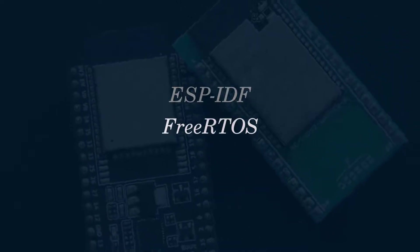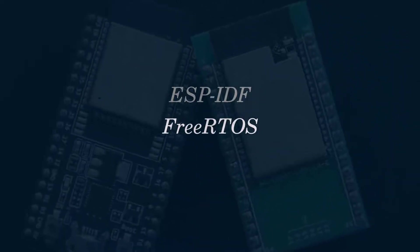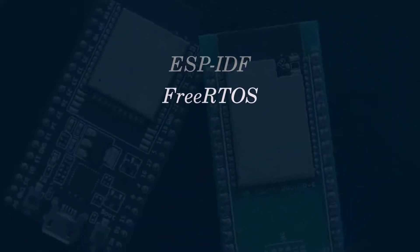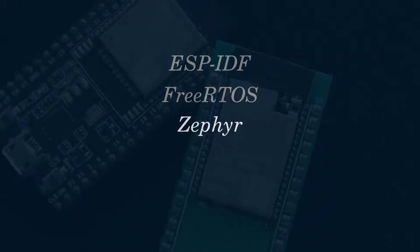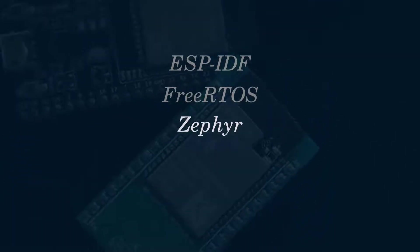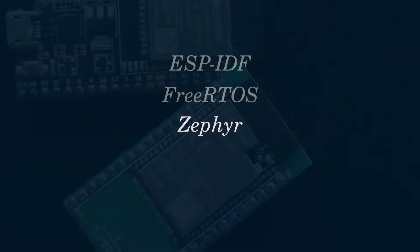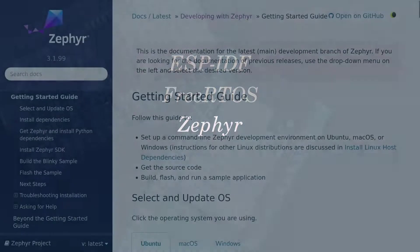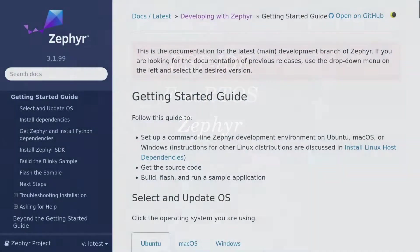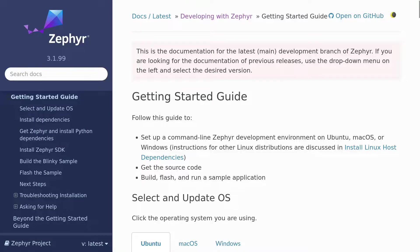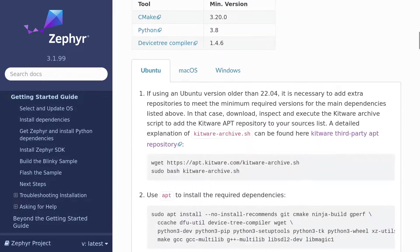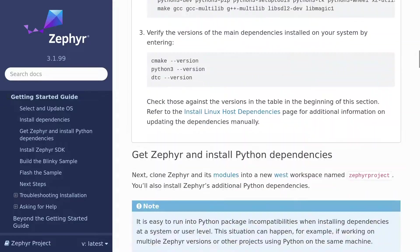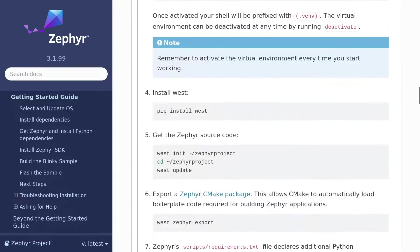However, in this tutorial series we'll use the Zephyr real-time operating system and SDK to program the firmware for the ESP32. To follow along, install Zephyr for your operating system according to the setup instructions on the Zephyr project website. The link is provided in the video description.